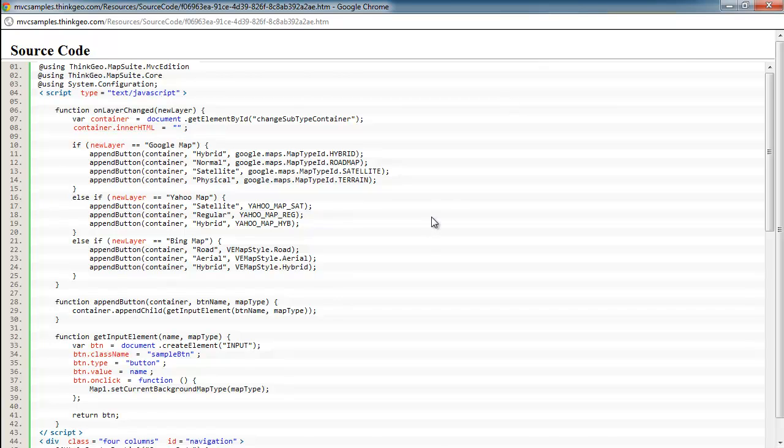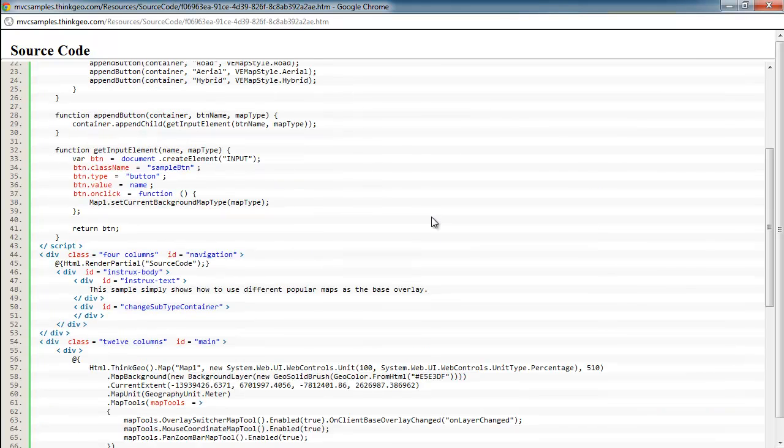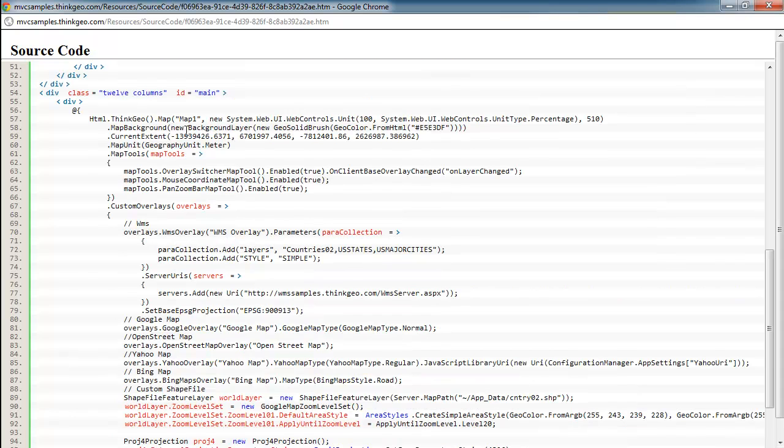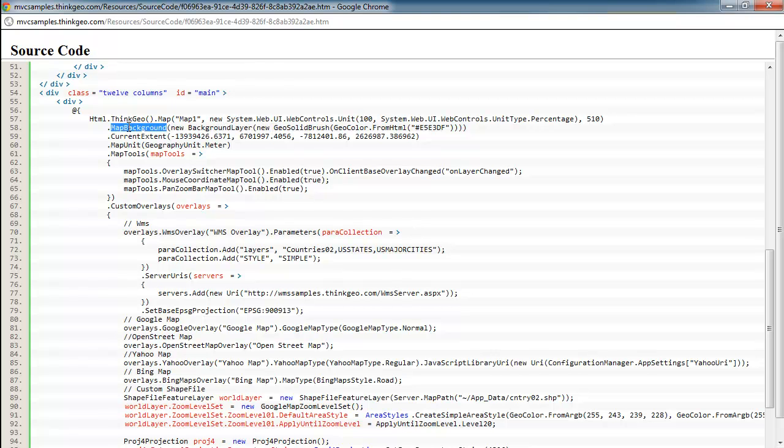The view code is made up of some JavaScript and then also some code down here that works with MapSuite. So let's focus in on the code that works with MapSuite first. As we get started here, this first line is just setting up the map and its sizing and where it fills into the page. The next is just setting the background of the map and then setting the current extent to tell the map where it zooms into.